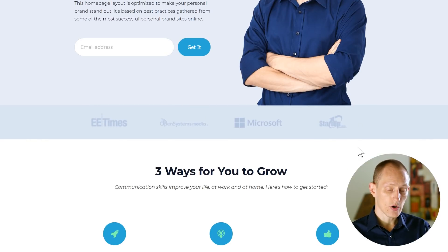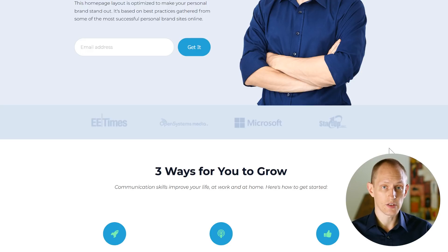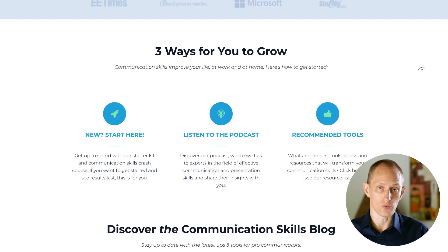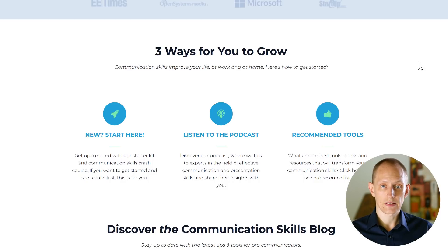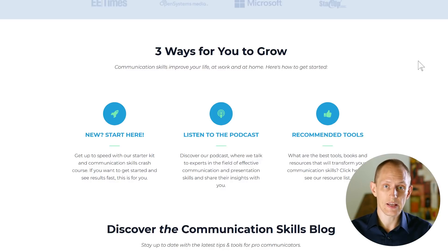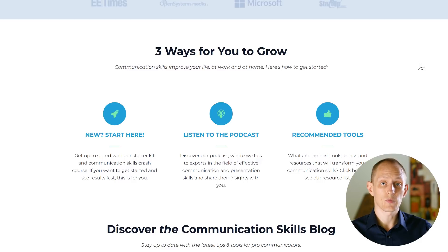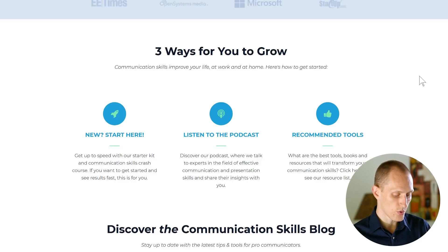Next, we have what we call authority proof — some logos showing you've been featured in the news or on well-known websites. Then we have our featured section, which shows the three most important places to go. Here's where you'd showcase maybe your podcast, an About Me page, a Get Started Here page, or a recommended resources page — whatever will help a visitor find what they need or get to know you and your brand.